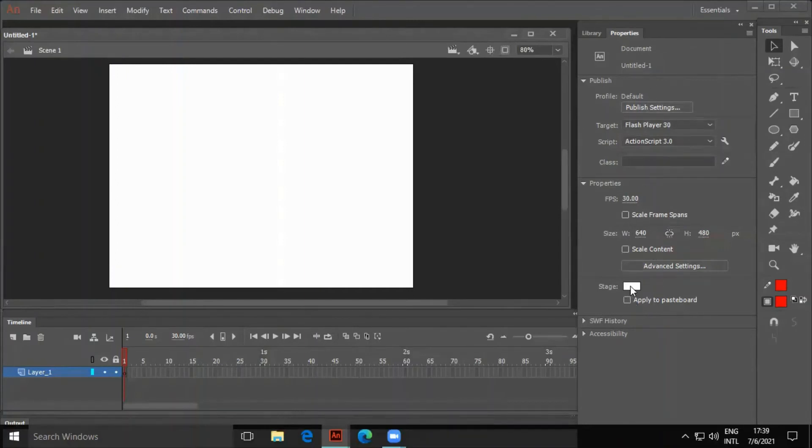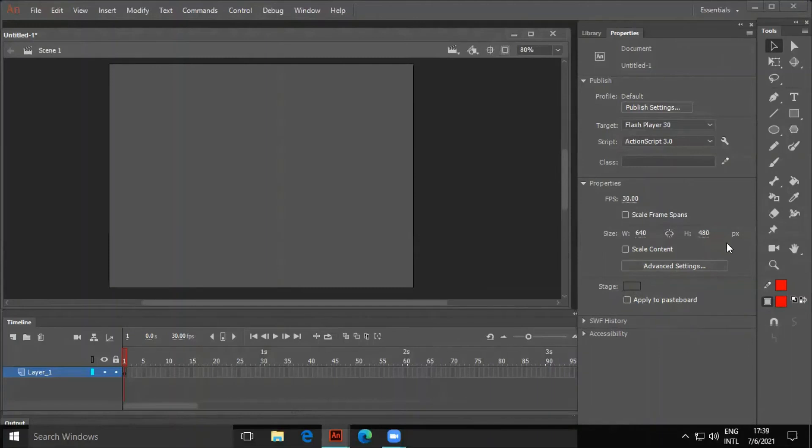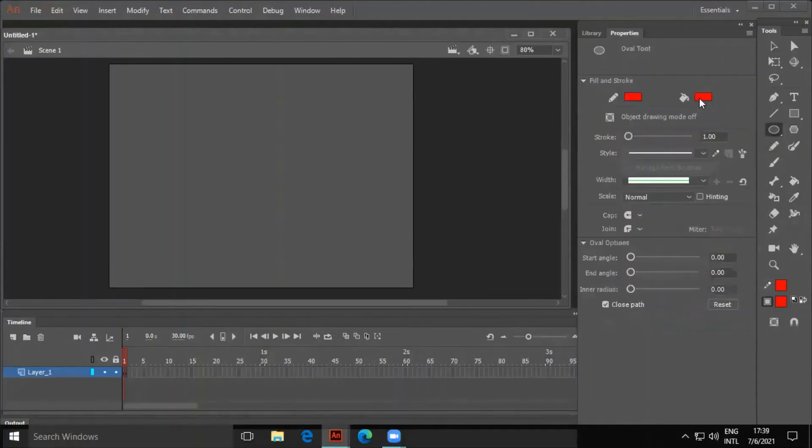For example, it could be the Color, Line Thickness, and Line Style.